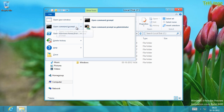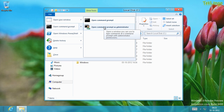When you go into that, you'll see an option that says Open Command Prompt as Administrator. We also have other options in the File menu.